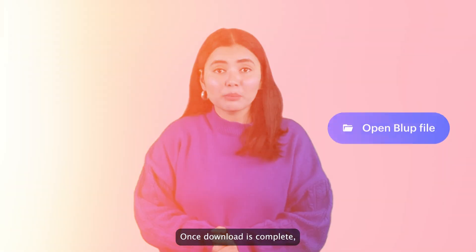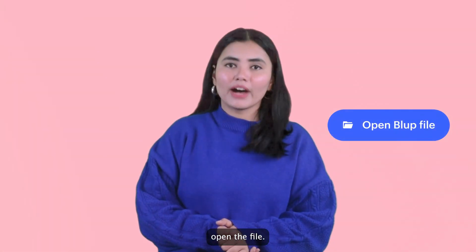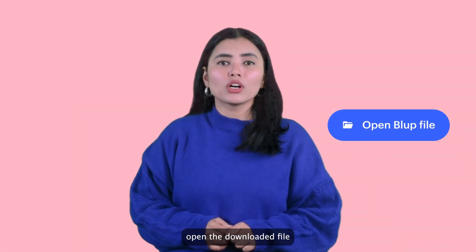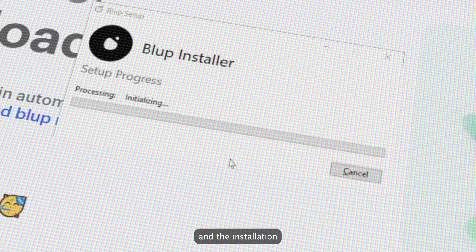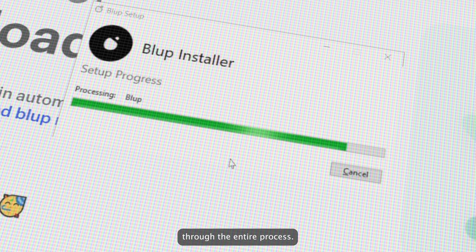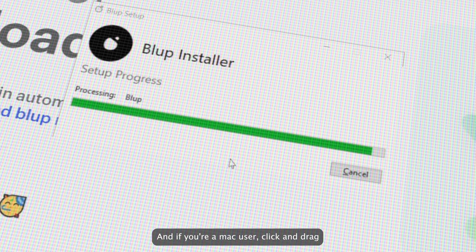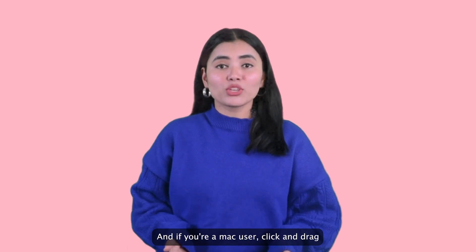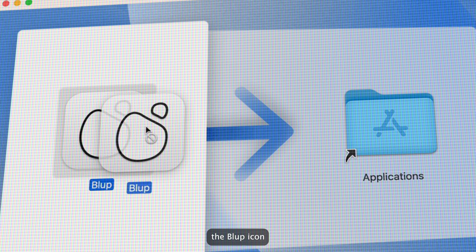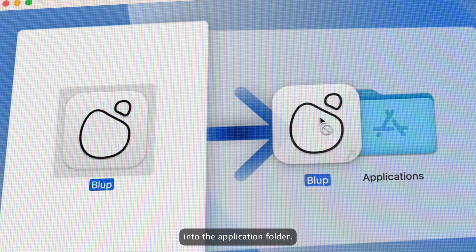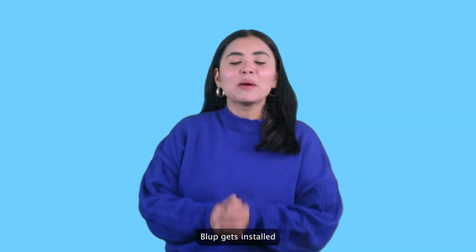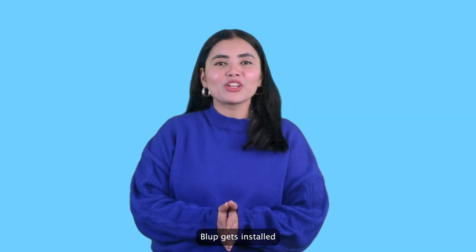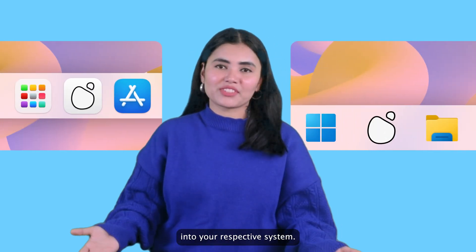Once the download is complete, open the file. If you are a Windows user, open the downloaded file and the installation wizard will guide you through the entire process. And if you're a Mac user, click and drag the Vlub icon into the application folder. After this step, Vlub gets installed into your respective system.